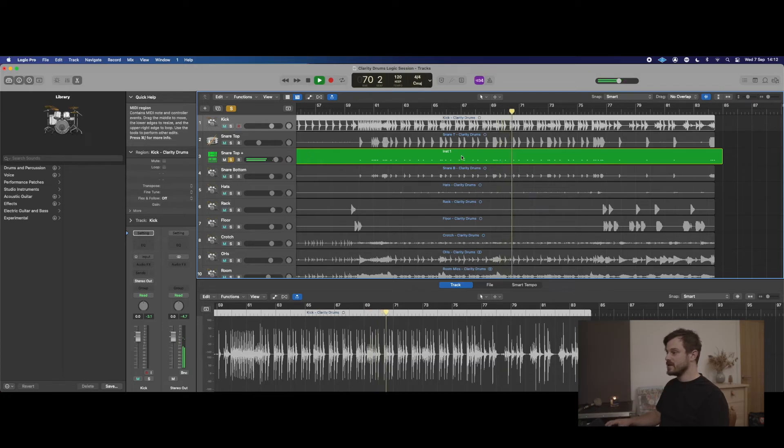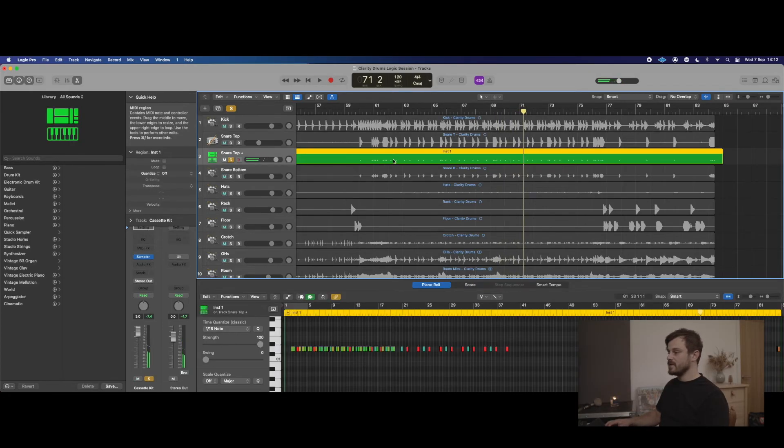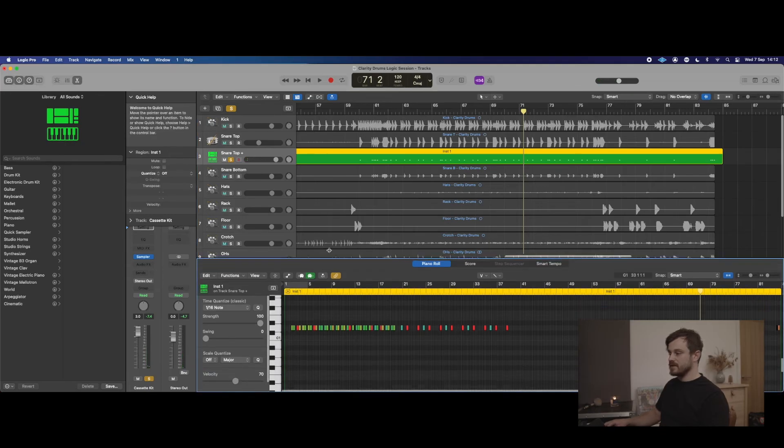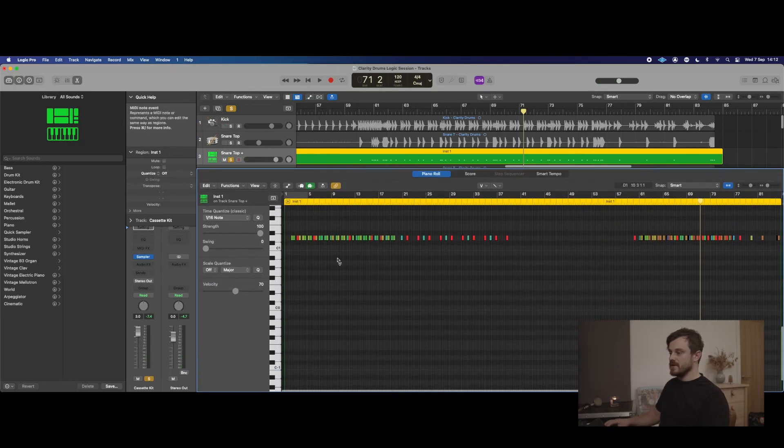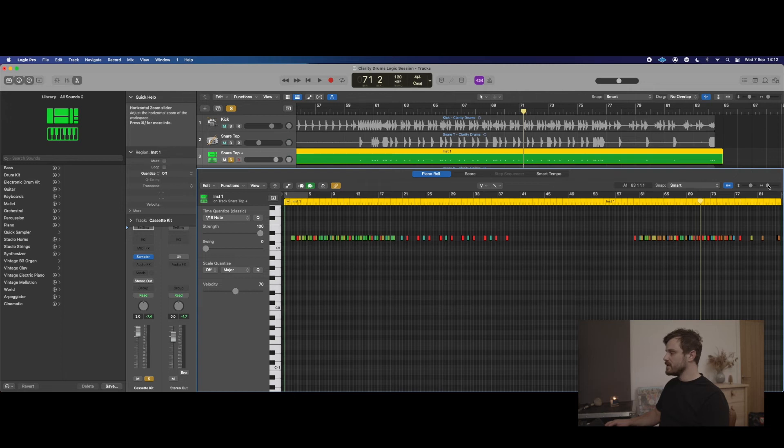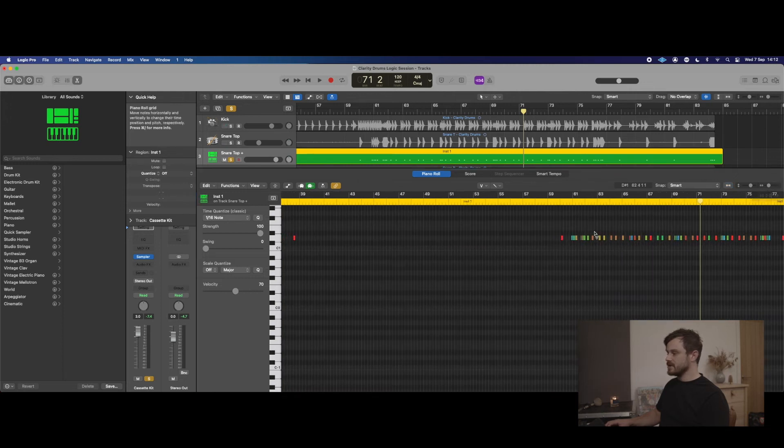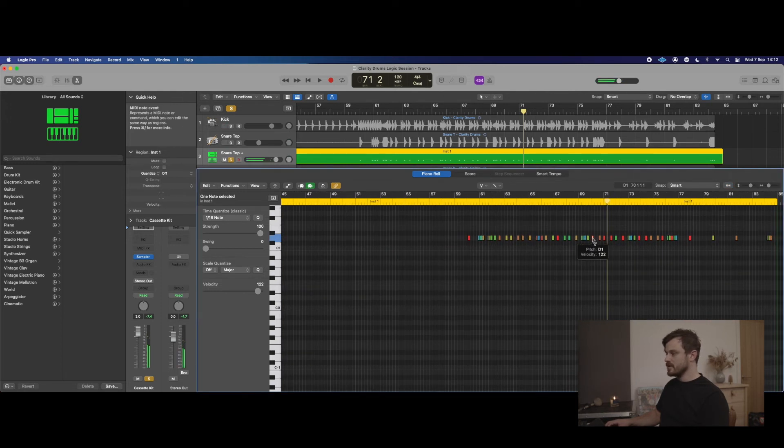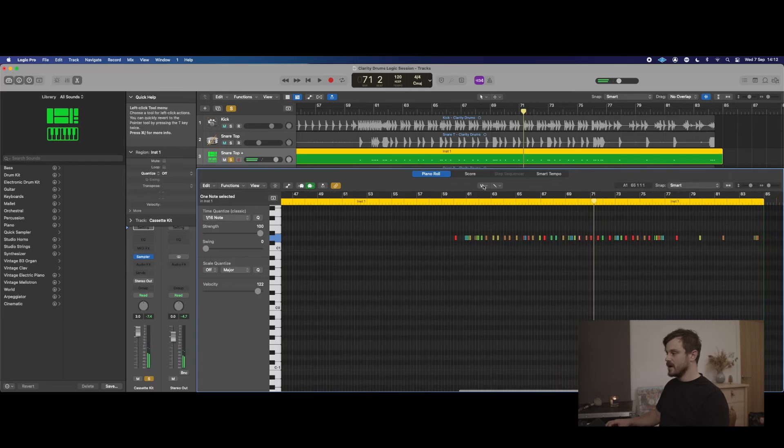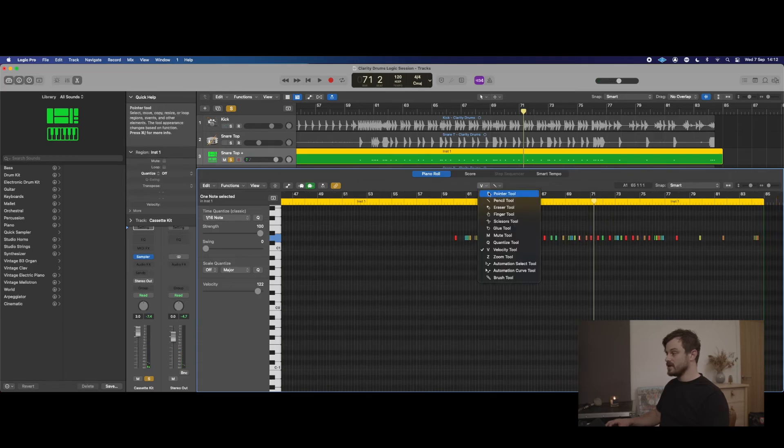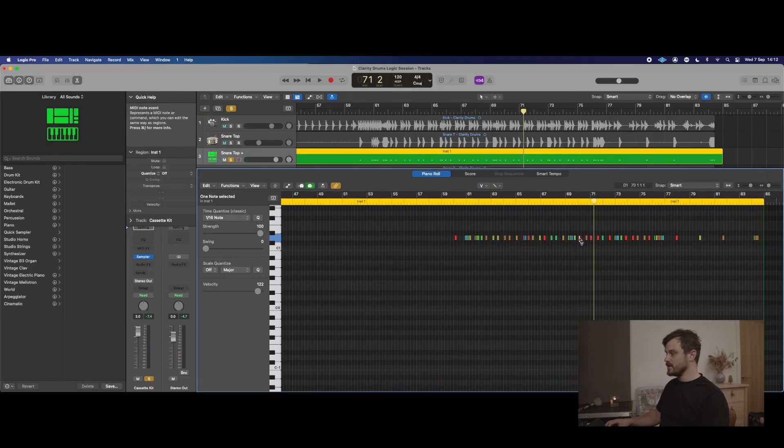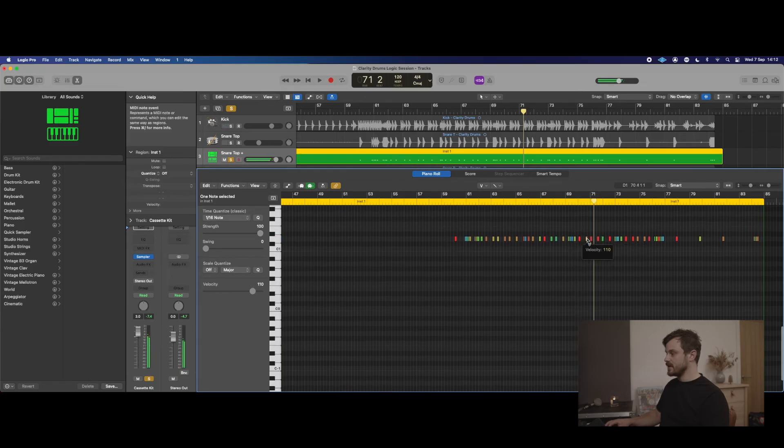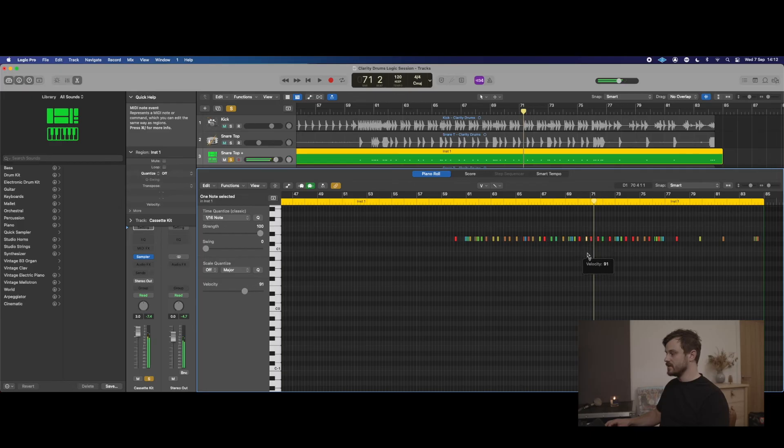The velocity, as we were saying before in Logic—if we pull up this MIDI window, we can go into some of these hits here. If this one's not as hard a hit as we want it to be, you can go down to this velocity tool at the top here and you can drag up and down. If you click a hit, it will go velocity up, velocity down like that.